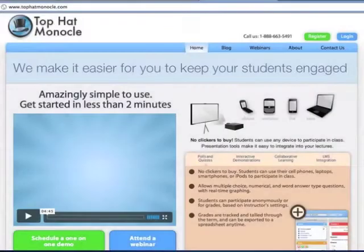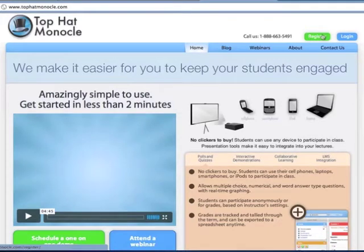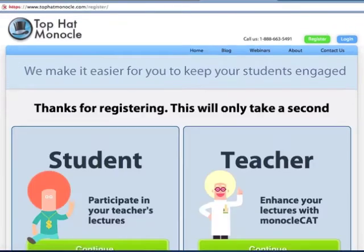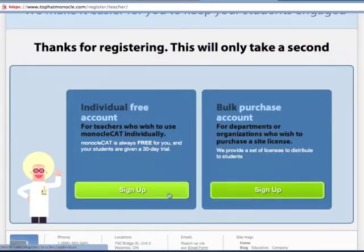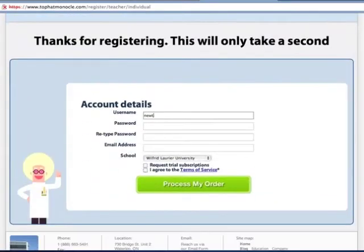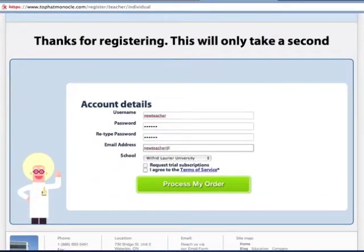Let me show you a whirlwind tour of how to get started. It actually only takes about a minute before you're ready to use Monocle in class. First, let's register a free teacher account. It takes about 30 seconds, so let's fast forward through that process.